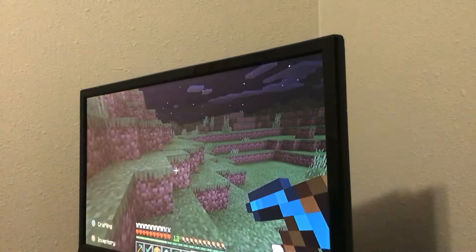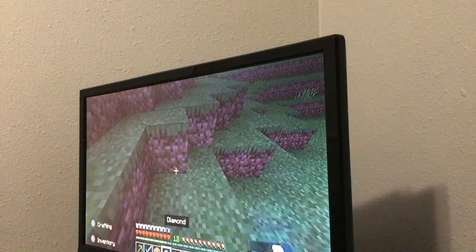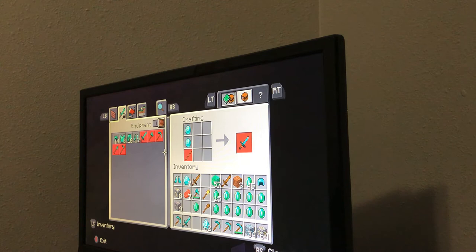If you have enough diamonds and a crafting table, you can do this. Or if you don't want to do that, you don't have to.